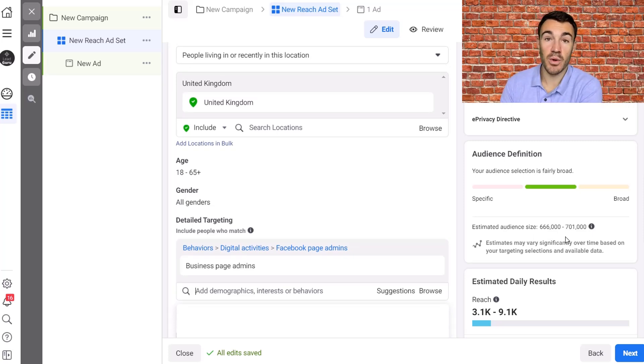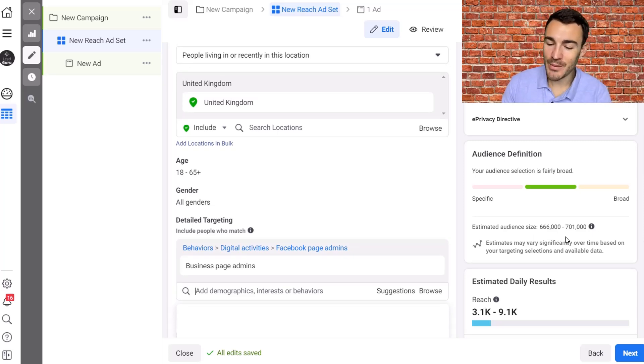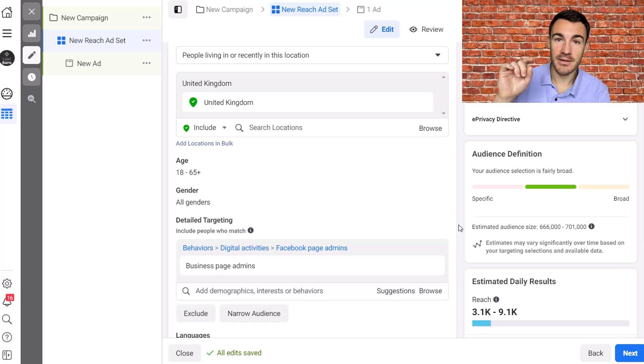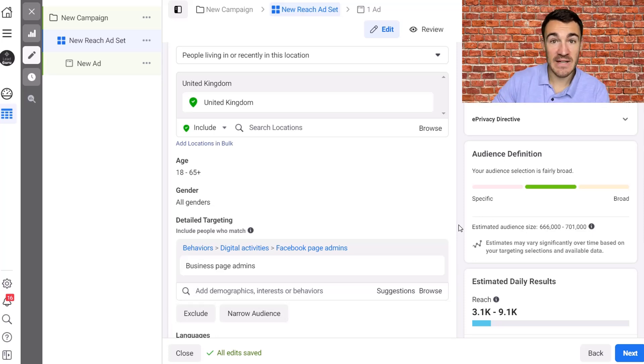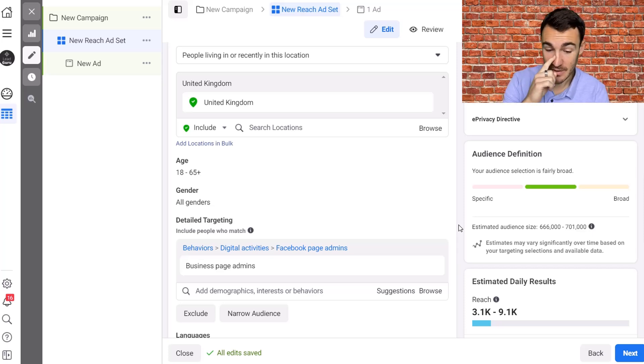And now we can see that my estimated audience size is 666,000 to 701,000. The reason why we can now see it when we're using the reach objective is because reach objective does not have detailed targeting expansion turned on.